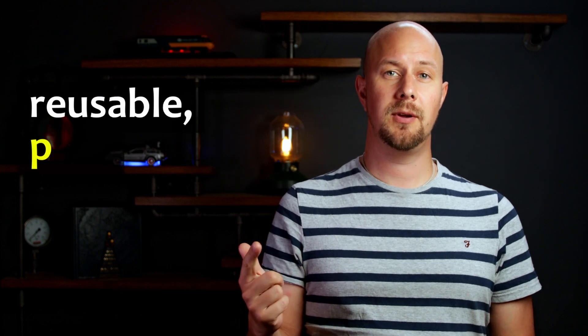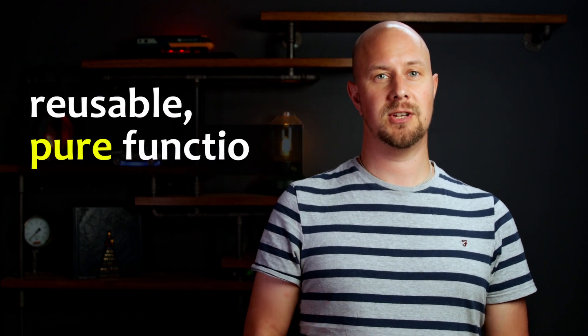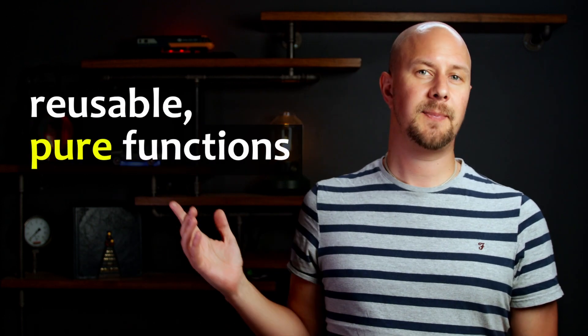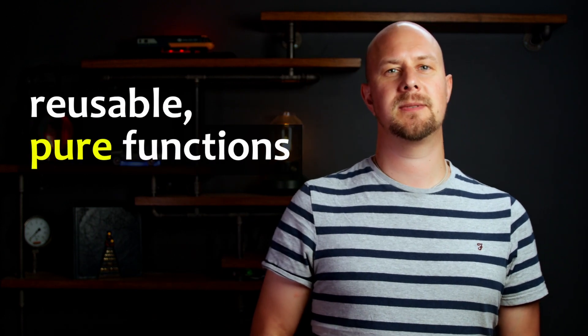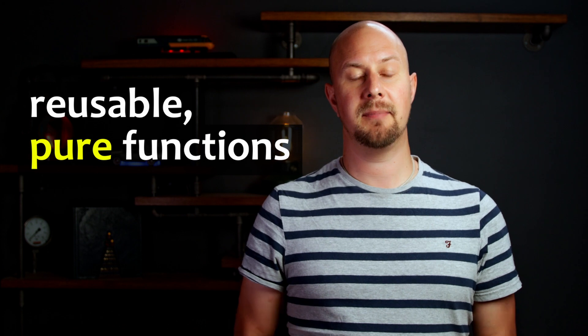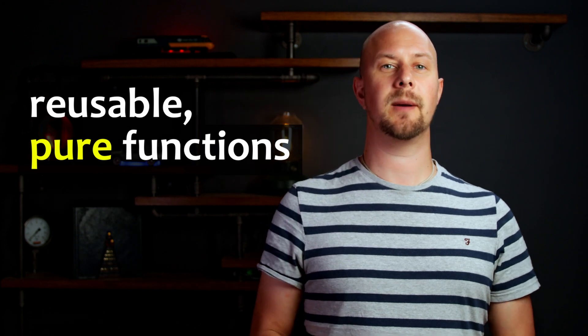Functional programming is an approach to writing code that concentrates all your important logic into reusable pure functions. I'll explain what those terms mean in a minute, but first let's talk about why people use functional programming versus the main alternative, which is object-oriented programming.